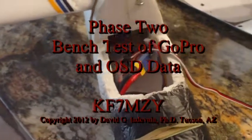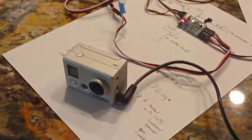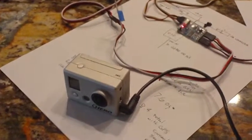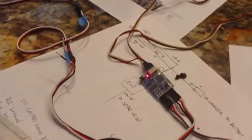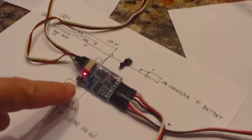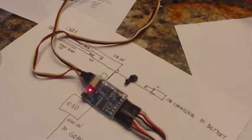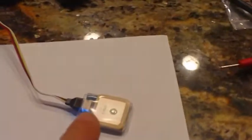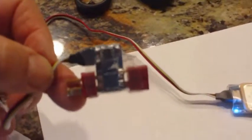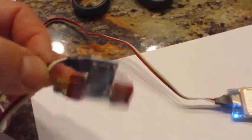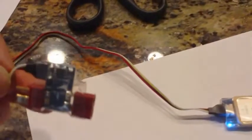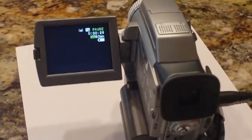What I'm doing now is bench testing the OSD and the GoPro camera video out. Here is the OSD system, and the GPS is here. This is for the current from the main battery, but obviously I don't need to worry about that right now. I'm going to use this camera which is actually going to be used as the recorder for the FPV flights.